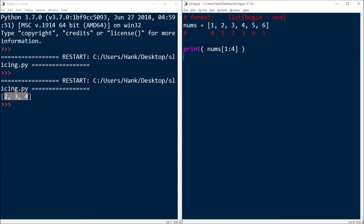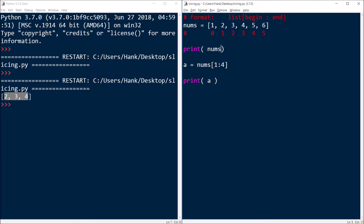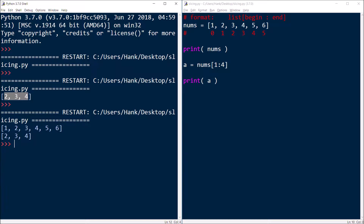In addition to just printing it out, I could take that slice and assign it to some other variable — let's call it variable a. If I do that, then now I end up with two separate lists. With the first print statement I print the entire list, and then I took that slice containing two, three, and four, assigned it to variable a, and then I can print out a. You can see that now I have two completely separate lists.